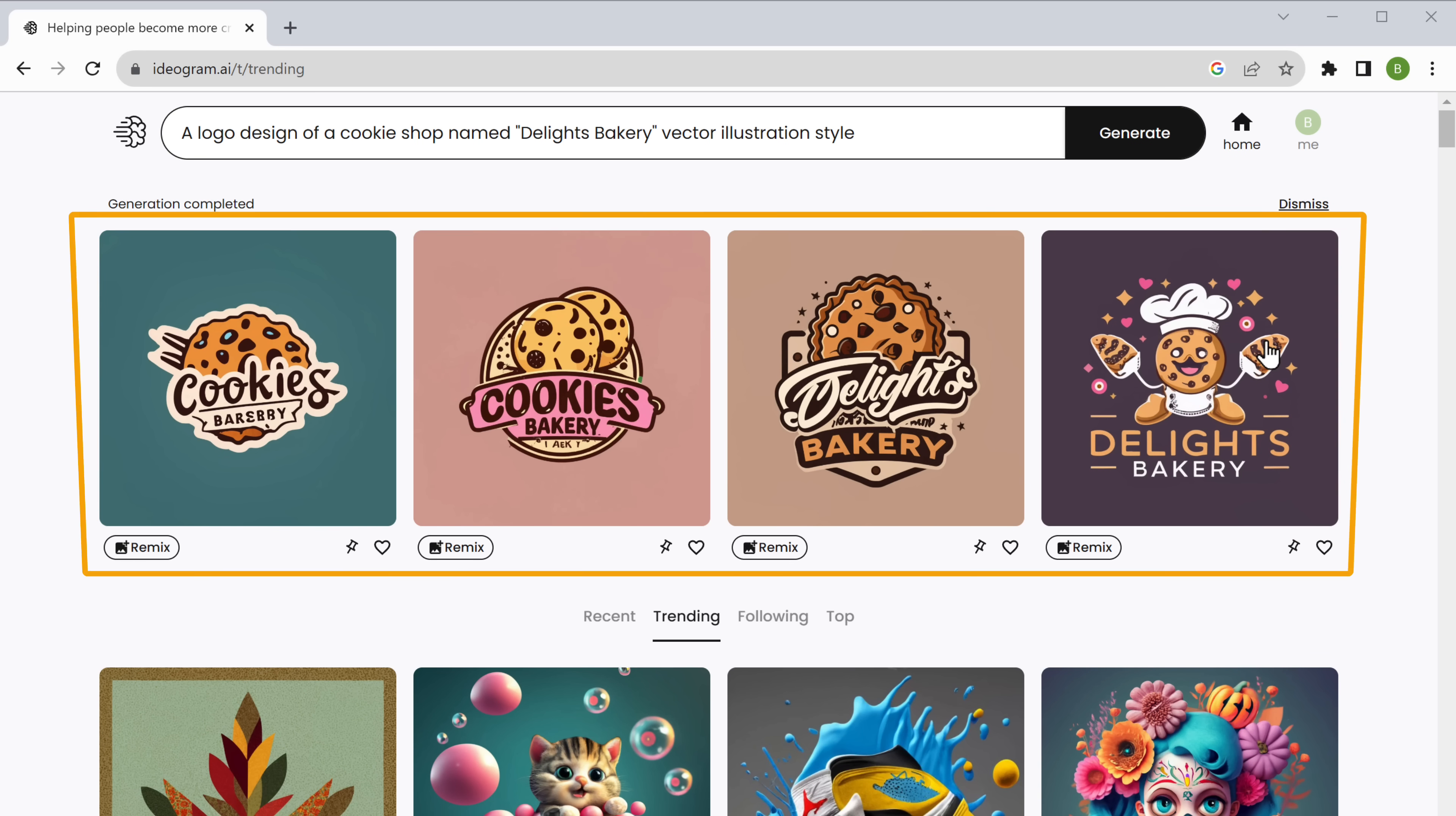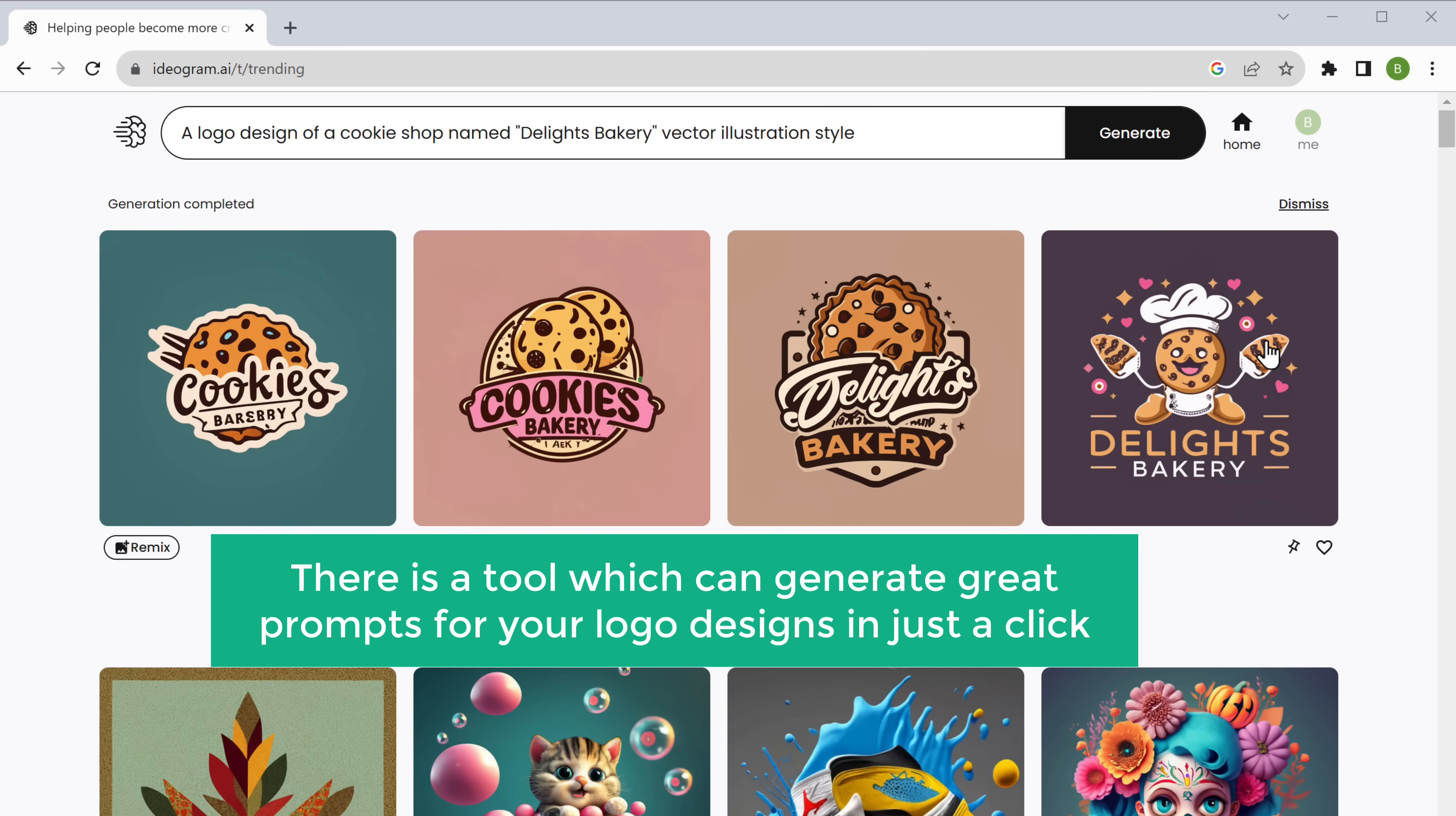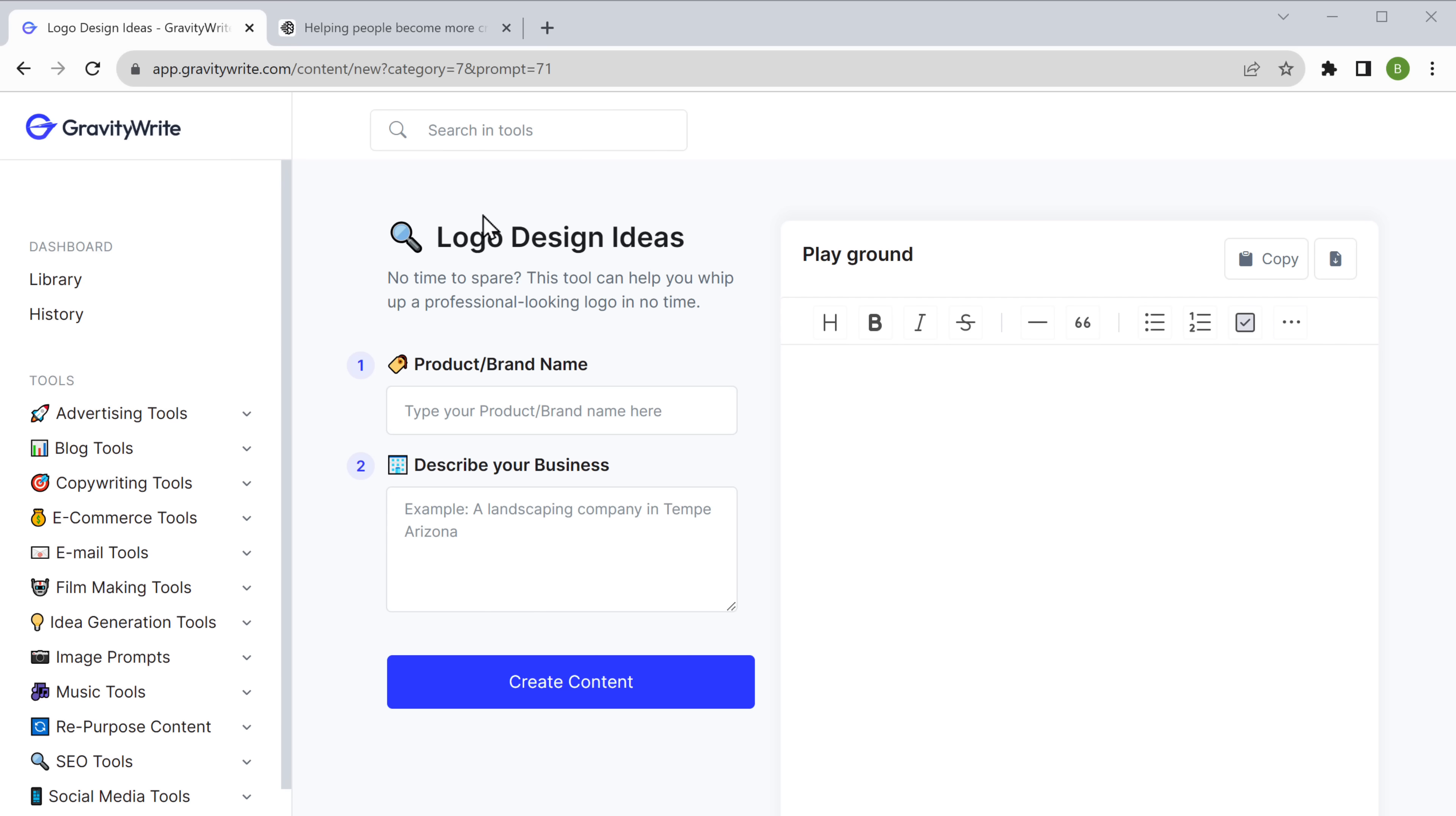As you can see, it has generated a variety of unique logos based on your input. Okay, the logos generated will only be as good as the prompt that we give. If we give a better prompt, we will get better images. So there's a tool which can generate great prompts for your logo designs in just a click. So let's go to gravity right and search for logo design ideas. Here enter your brand name, then enter a short description for your business and click create content.